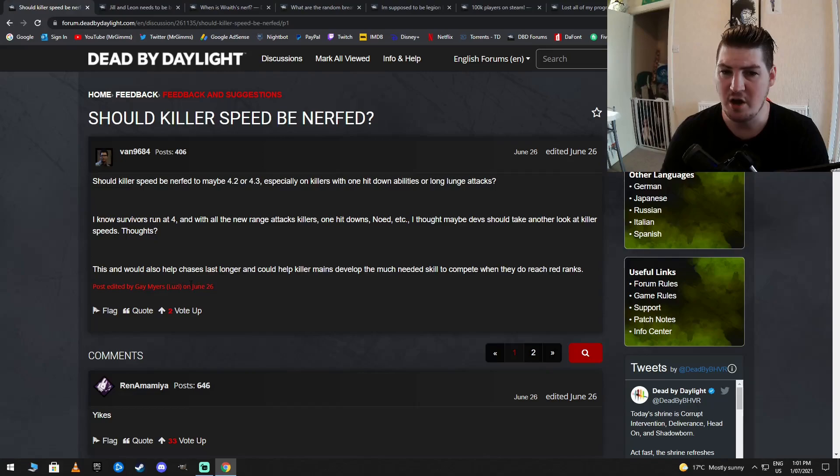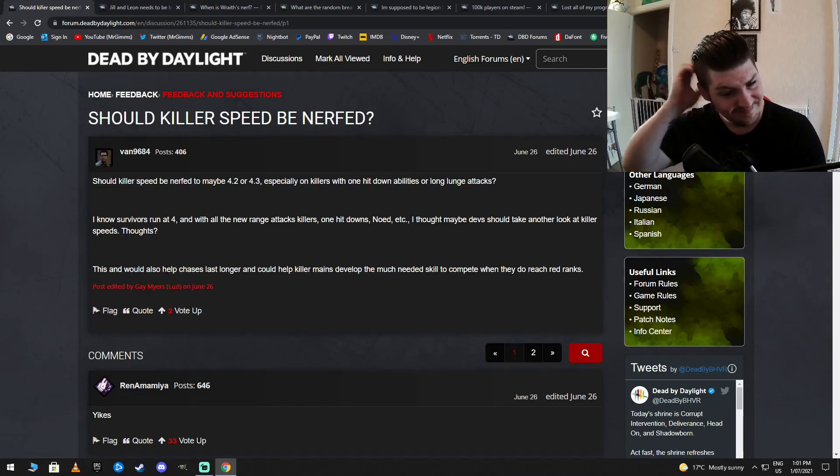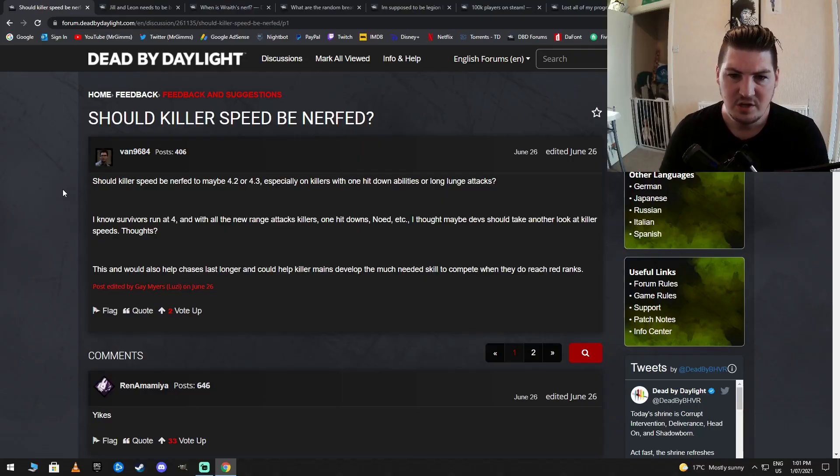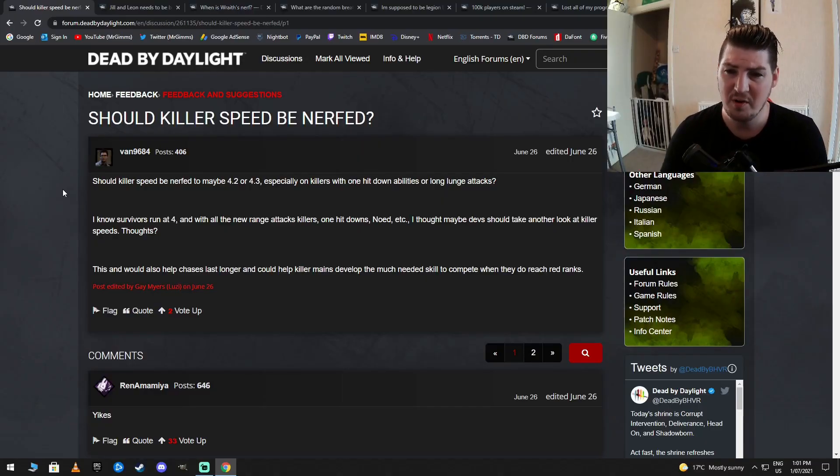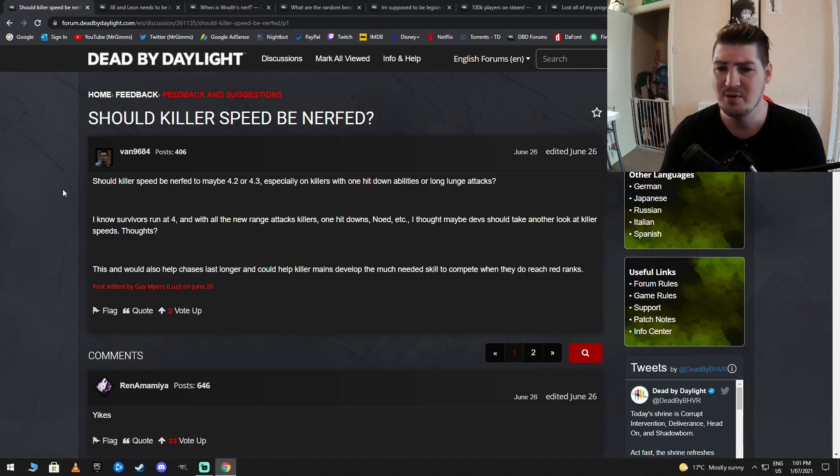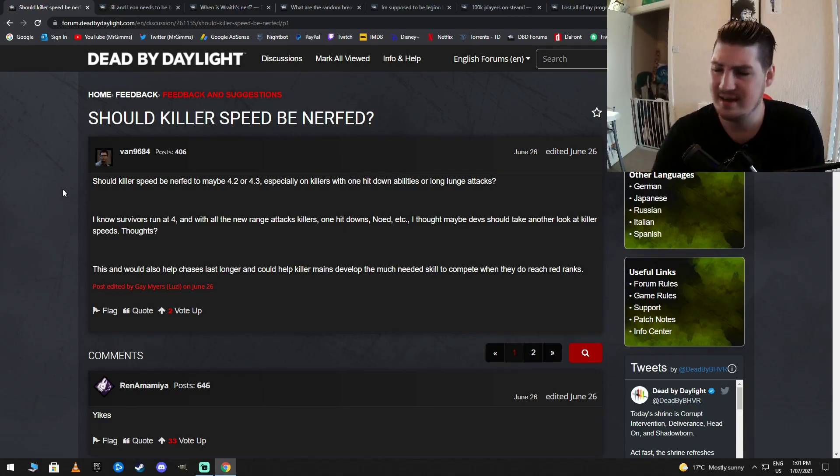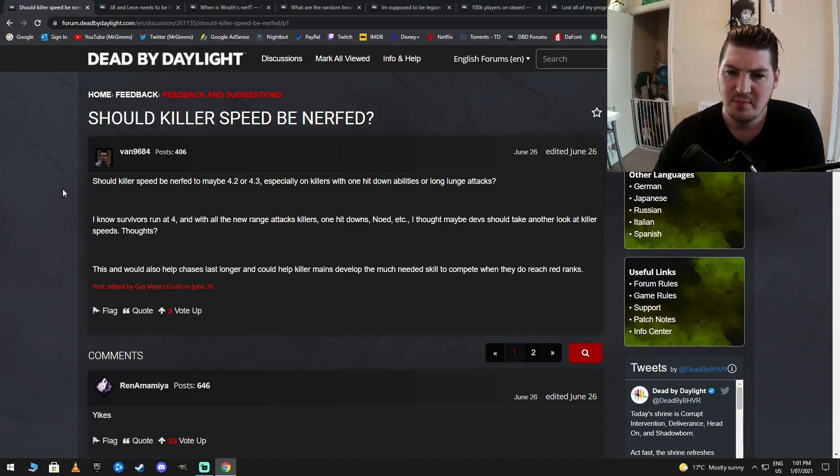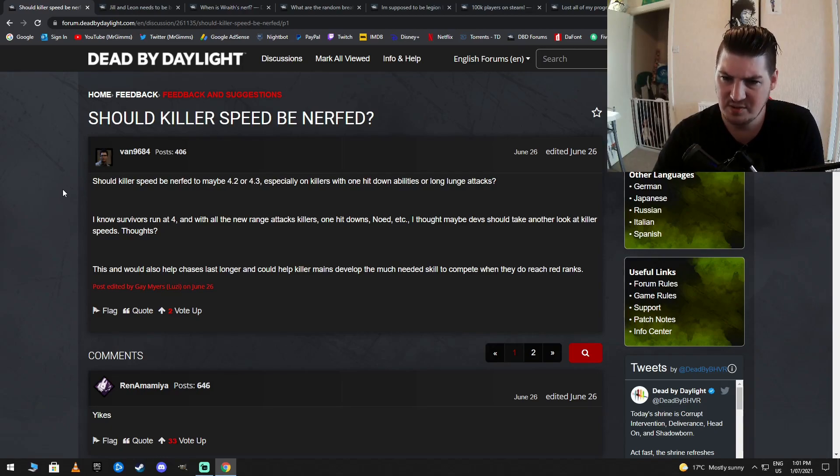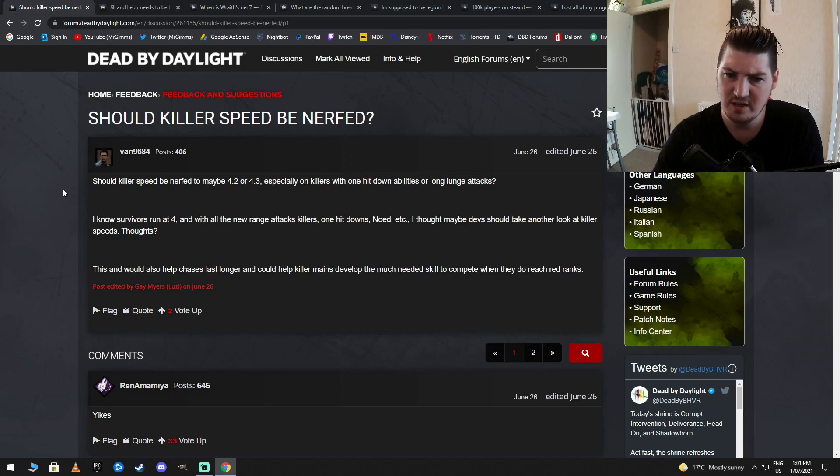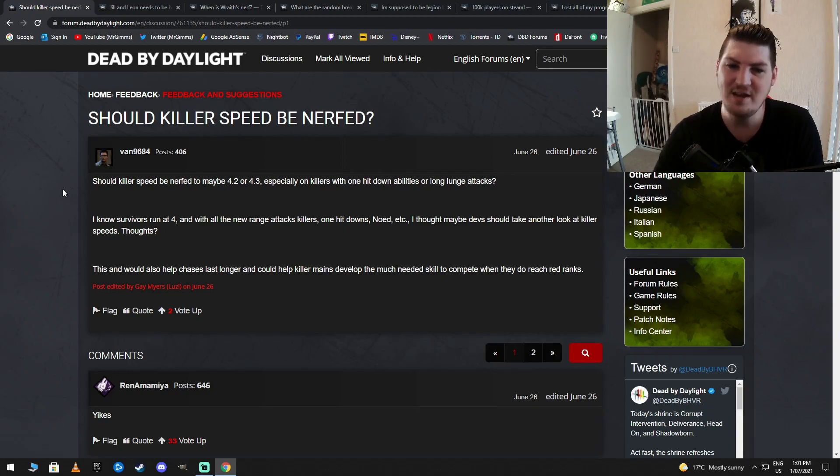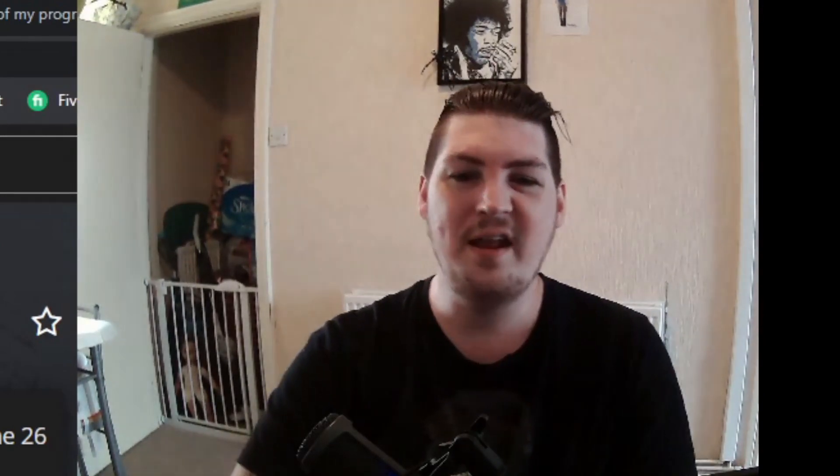Should Killer Speed be nerfed? Christ. All right, Sluzzy the Fifth. They seem to collect them now. Should Killer Speed be nerfed to maybe 4.2 or 4.3, especially on killers with one hit down abilities or long lunge attacks? Why do I do this anymore? I know survivors run at 4 meters per second, and with all the ranged attack killers, one hit downs, etc., I thought maybe devs should take another look at the killer speed thoughts. This would also help chases last longer and help the killer mains develop the much-needed skill to compete when they do reach red ranks. Yeah, you're right. We don't have to compete at all right now. It's not like this game is completely balanced or anything like that. Absolute dickhead.